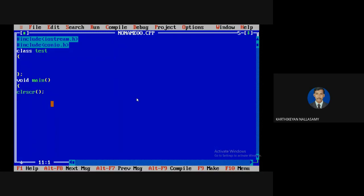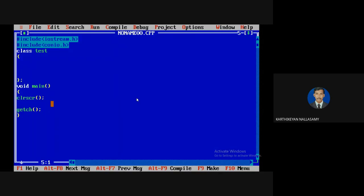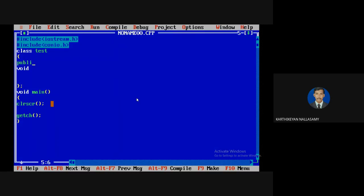We are going to do sorting here. In object-oriented programming, always try to write every logic in a single separate function. So I am going to use an access modifier as public and read the input first.